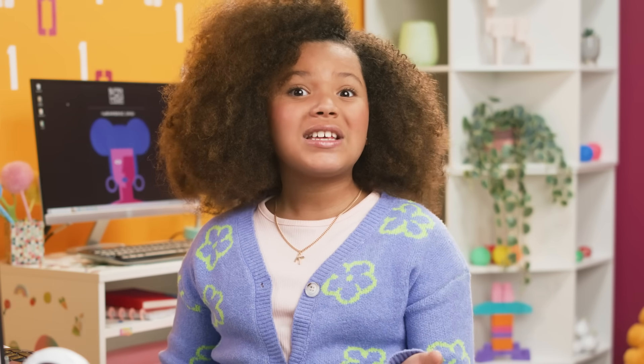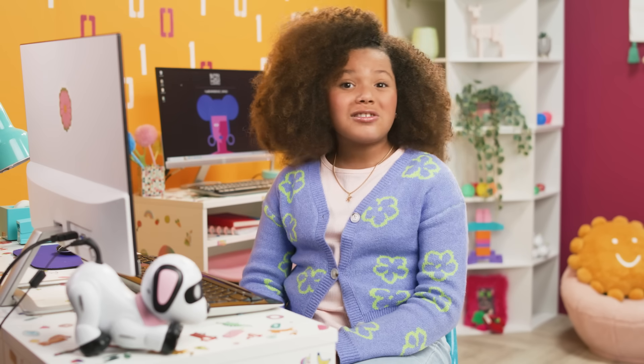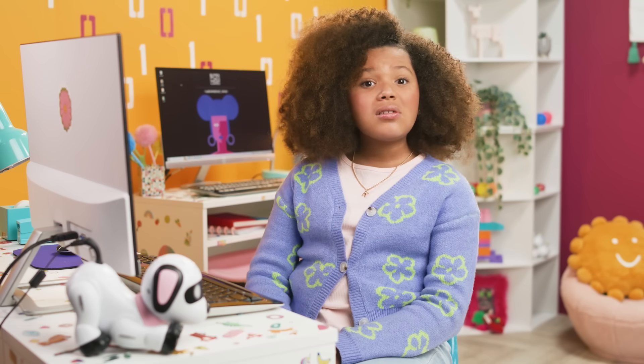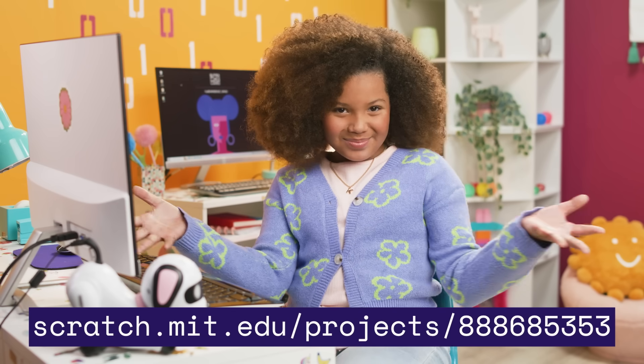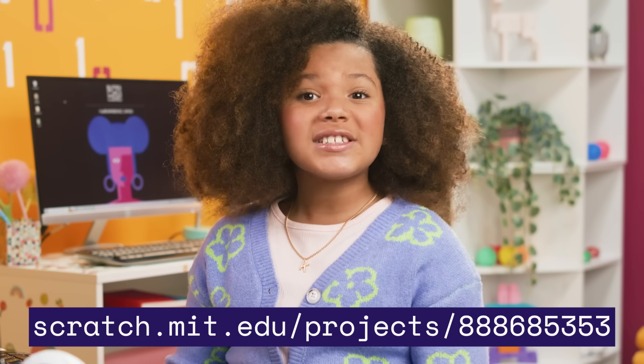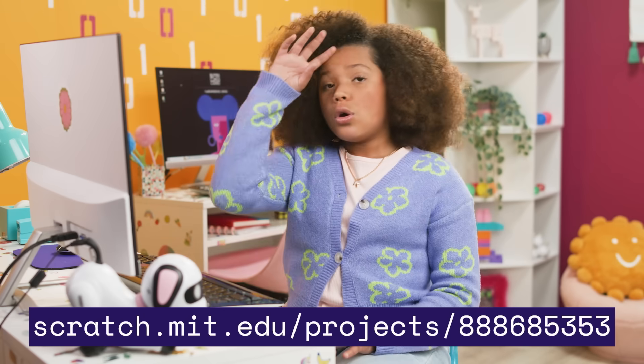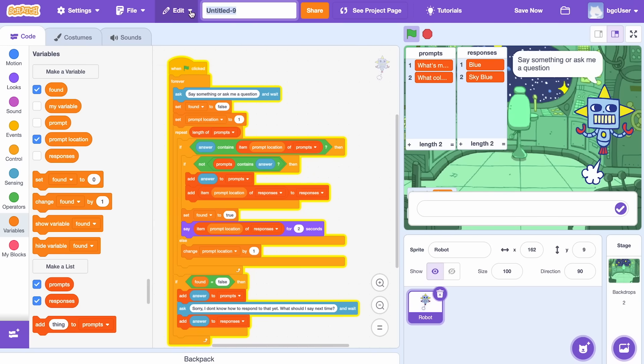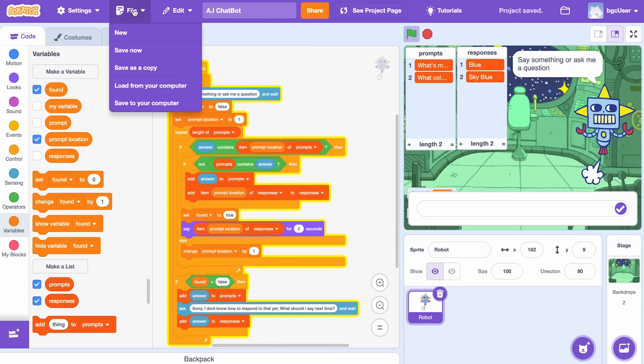The coolest part? The more you chat with it, the smarter it becomes. If you want a closer look at my code, be sure to click the project link below. Let's make sure to save all of our hard work. Give your project the title, then click Save Now in the top right-hand corner, or go to File and select Save Now.